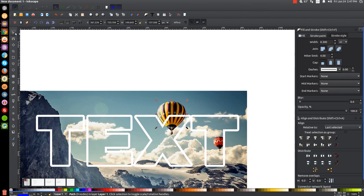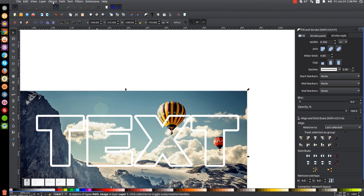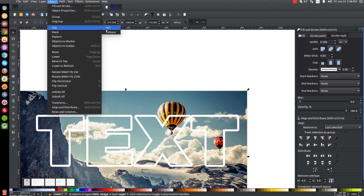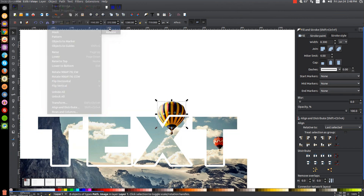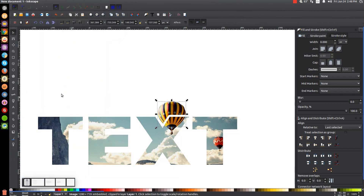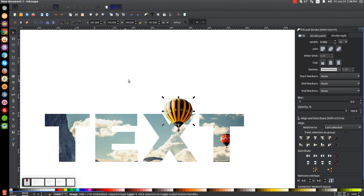I'll go back to the select tool. With that shape selected, I'll hold Shift and click on the image, so both are selected. I'll go to Object > Clip > Set, and then raise that to the top above the white outline by clicking the button that says Raise Selection to Top.